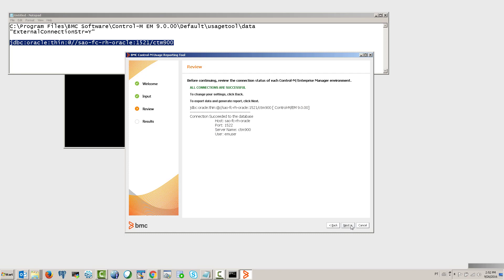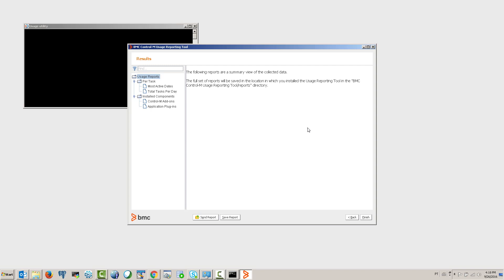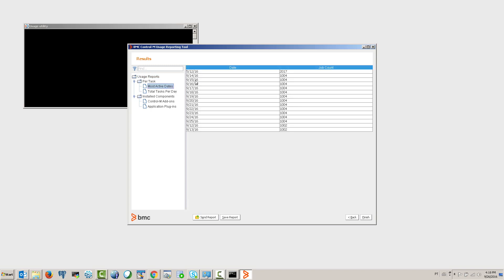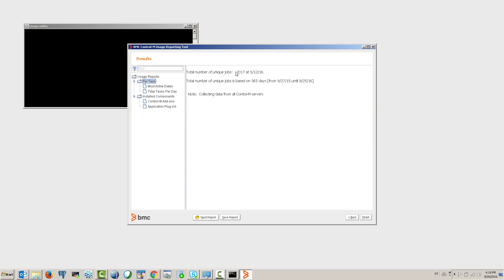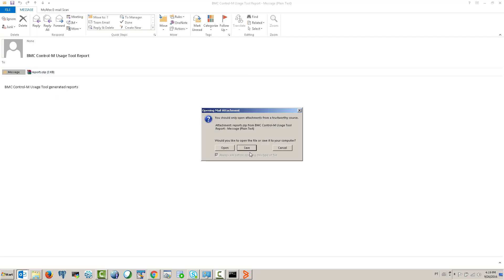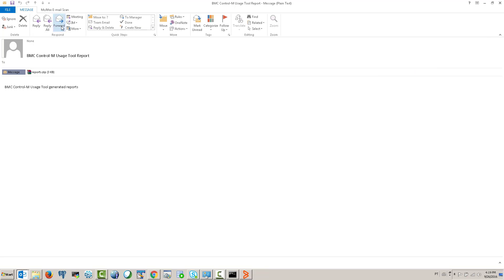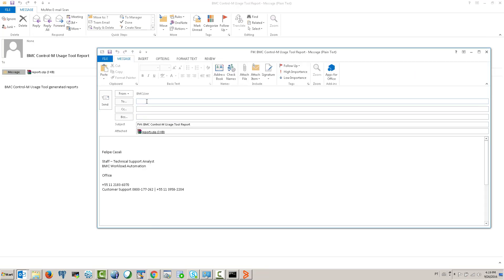When we hit Next, the tool gathers the information. We can review the values that have been collected. Once we have the data, hit Send Report at the bottom — this brings up an email template with the data attached in zip format. Feel free to open the attachment to verify exactly what's being sent, then forward the email to the BMC Software licensing address you have.